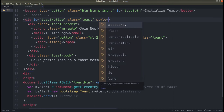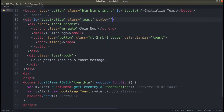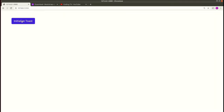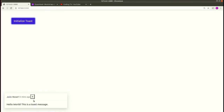Let's write some inline CSS on the toast div — style equals: position absolute, bottom 25 pixels, left 20 pixels. Save this and go to the browser. You can see the message is now being displayed at the bottom, but the cross sign is not appearing properly, so let's fix that.